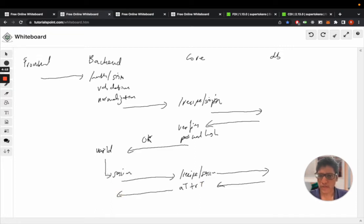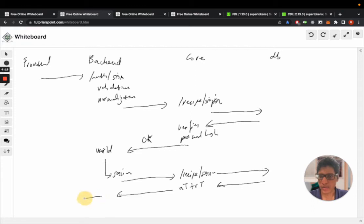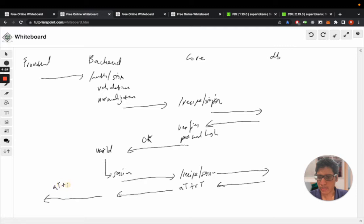After receiving them, the backend API will attach these to the cookies of the response and send those to the frontend along with the user information. So we're sending the access token plus the refresh token as cookies in the response.